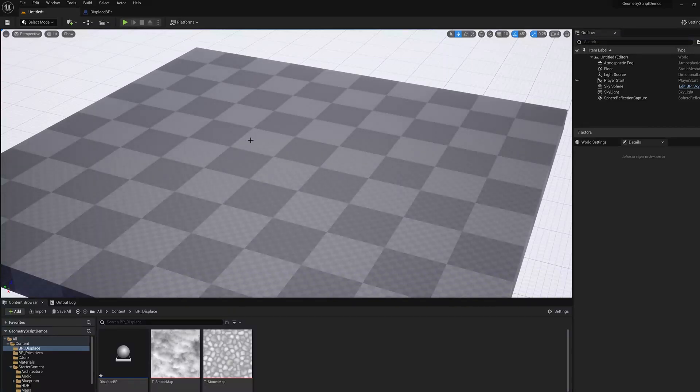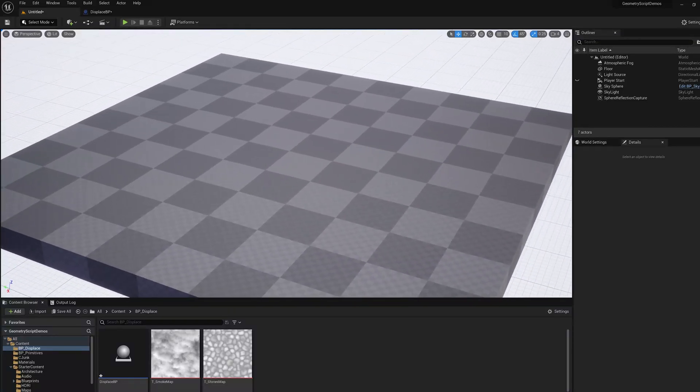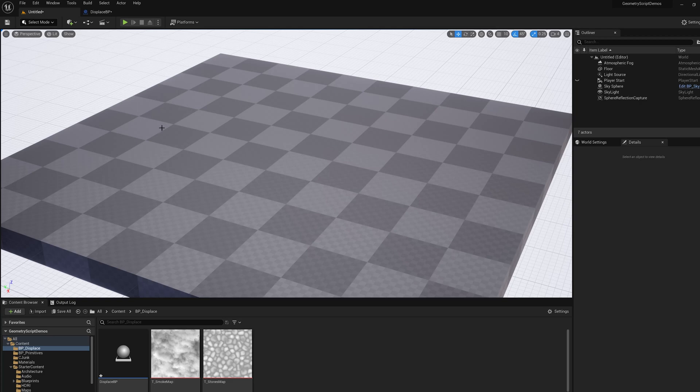In this video I'm going to show you how to create a procedural displacement mesh object using geometry script in Unreal Engine 5.0.